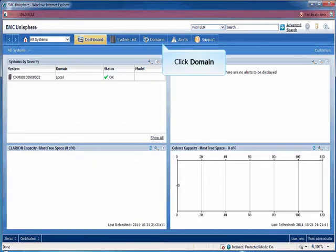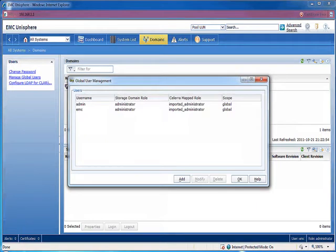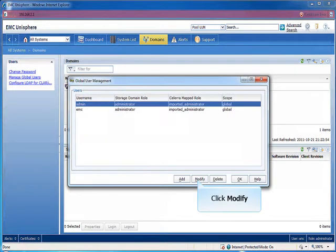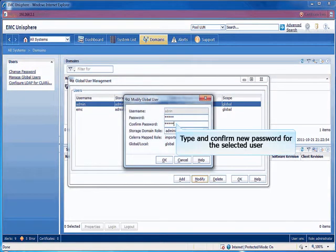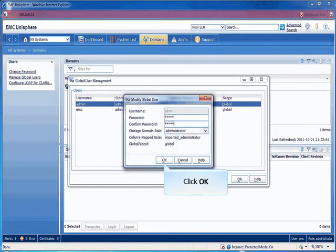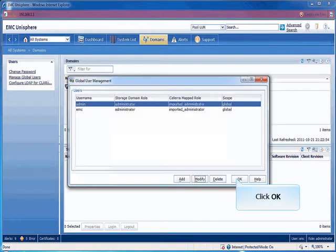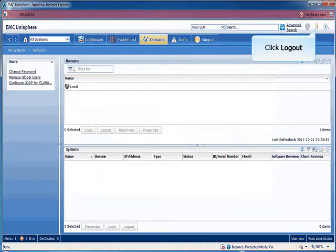Login with Newly Created User. Click Domain. Click Manage Global Users. Select the user you wish to change the password. Click Modify. Type and confirm new password for the selected user. Click OK. Click Yes to confirm. Click OK to close this window. Click Log Out.